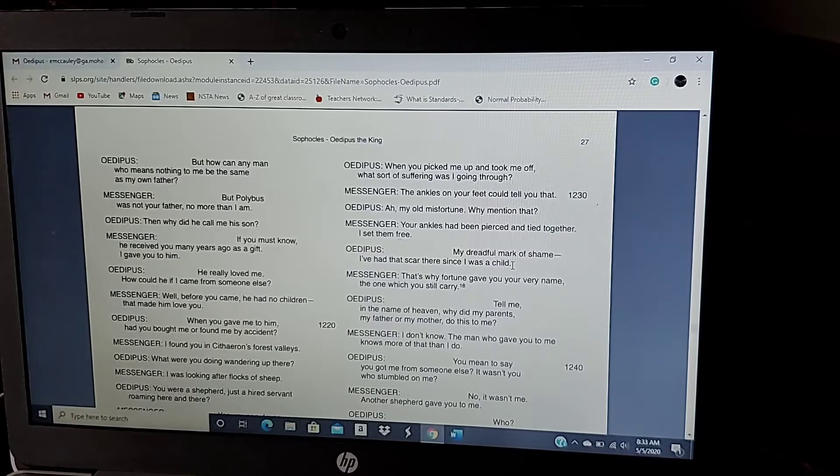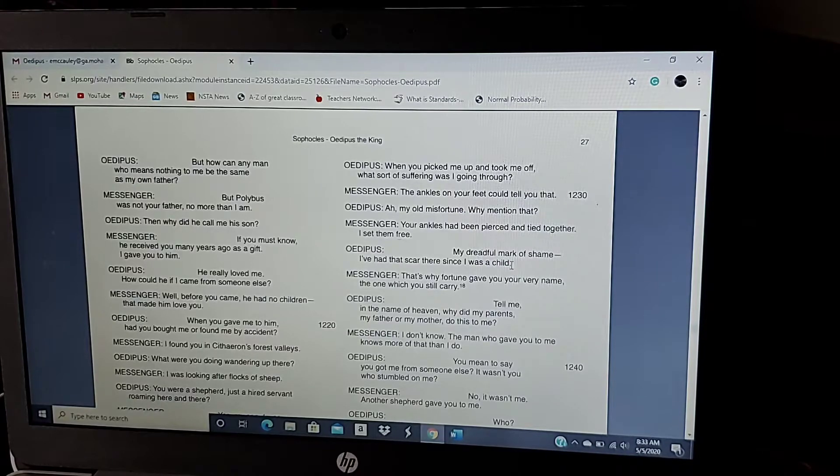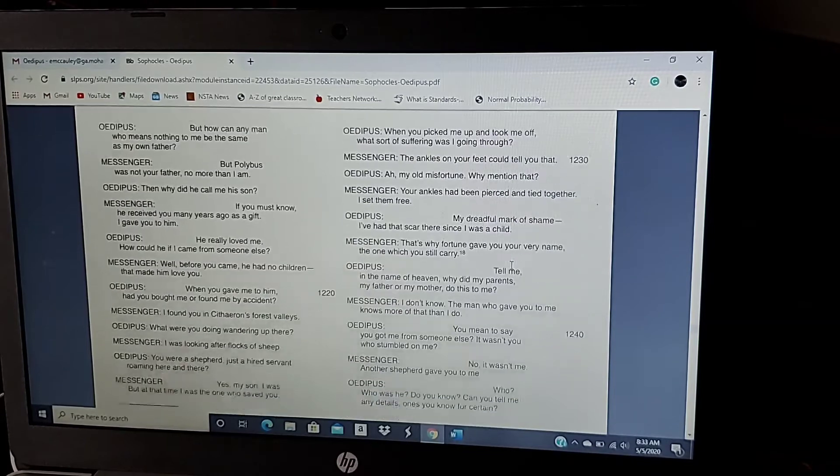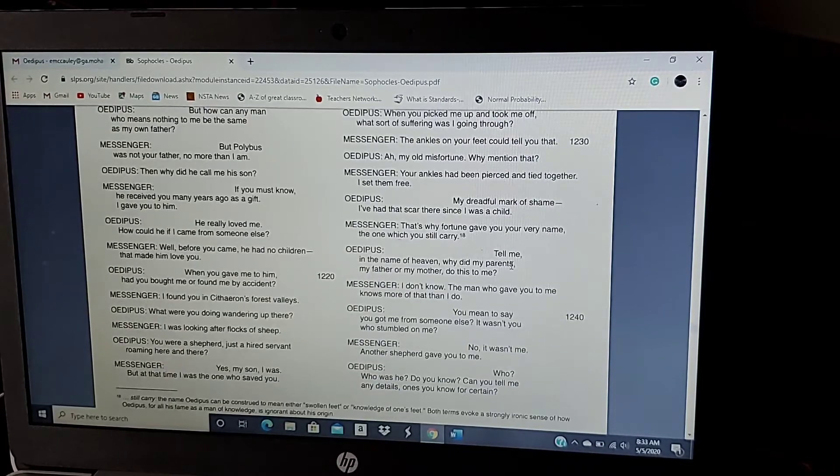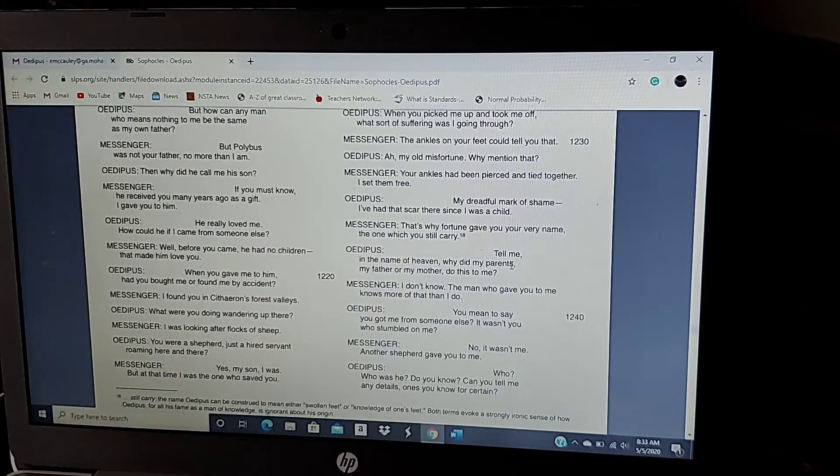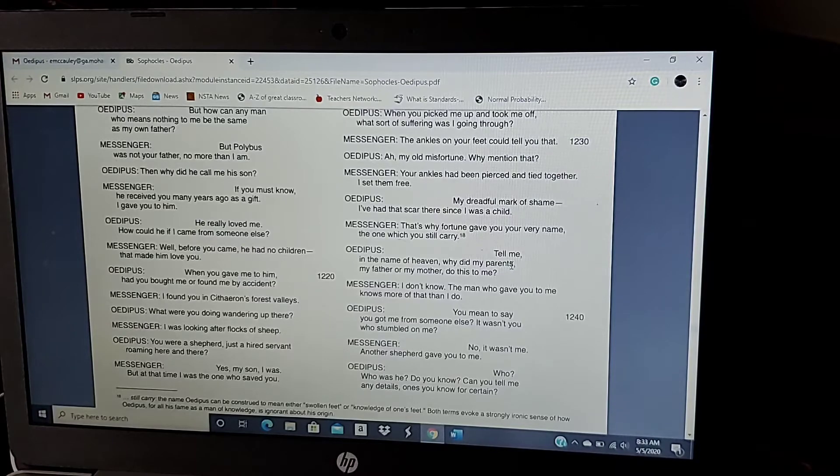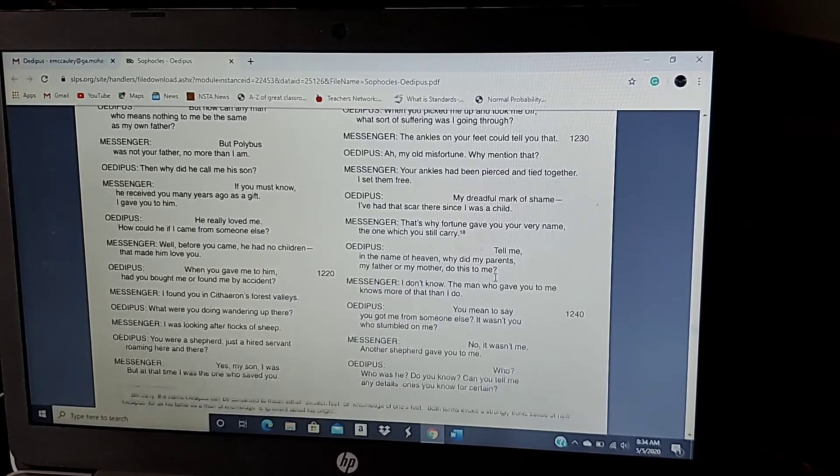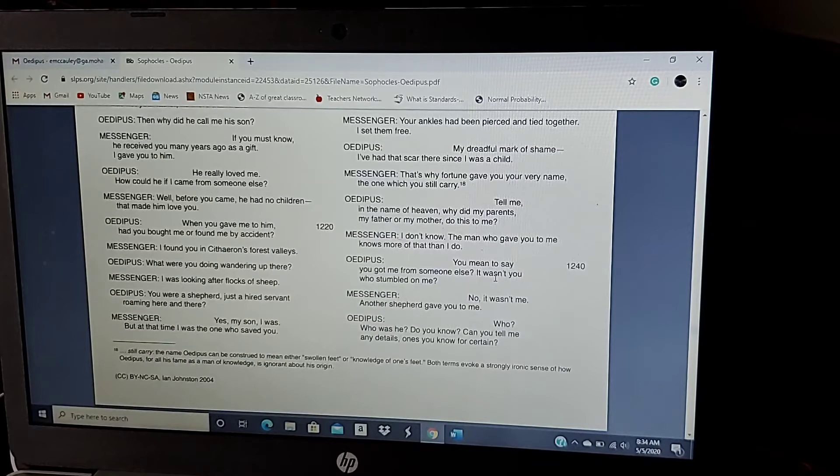Oh, and what did King Laius and Jocasta do to their son that was supposed to kill Laius? They bound his legs together. That's why my fortune gave you your very name, the one which you still carry. Tell me, in the name of heaven, why did my parents, my father and my mother do this to me? I don't know. The man who gave you to me knows more than I do. You mean to say you got me from someone else? It wasn't you that stumbled upon me? No, it wasn't me. Another shepherd gave you to me.